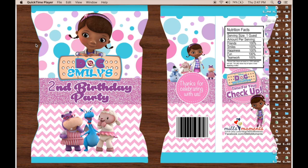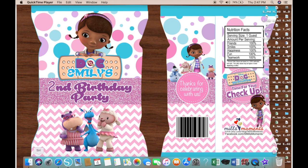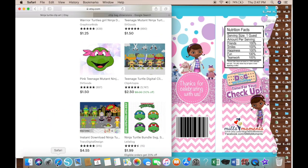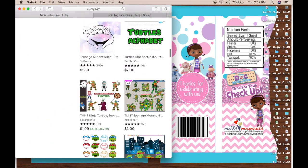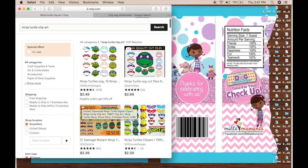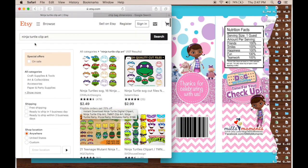Alright you guys, so today we are making a chip bag design and I'm going to show you how I design my chip bags. But first I want to tell you where I get my clip art and the digital paper and everything from.